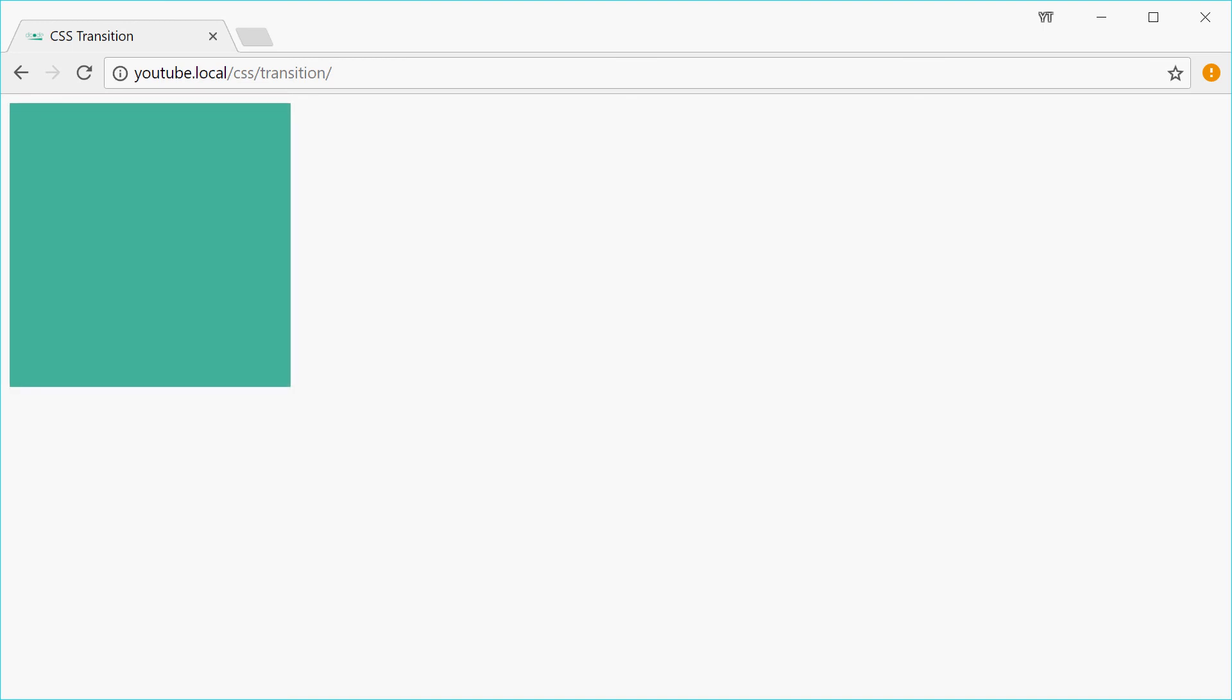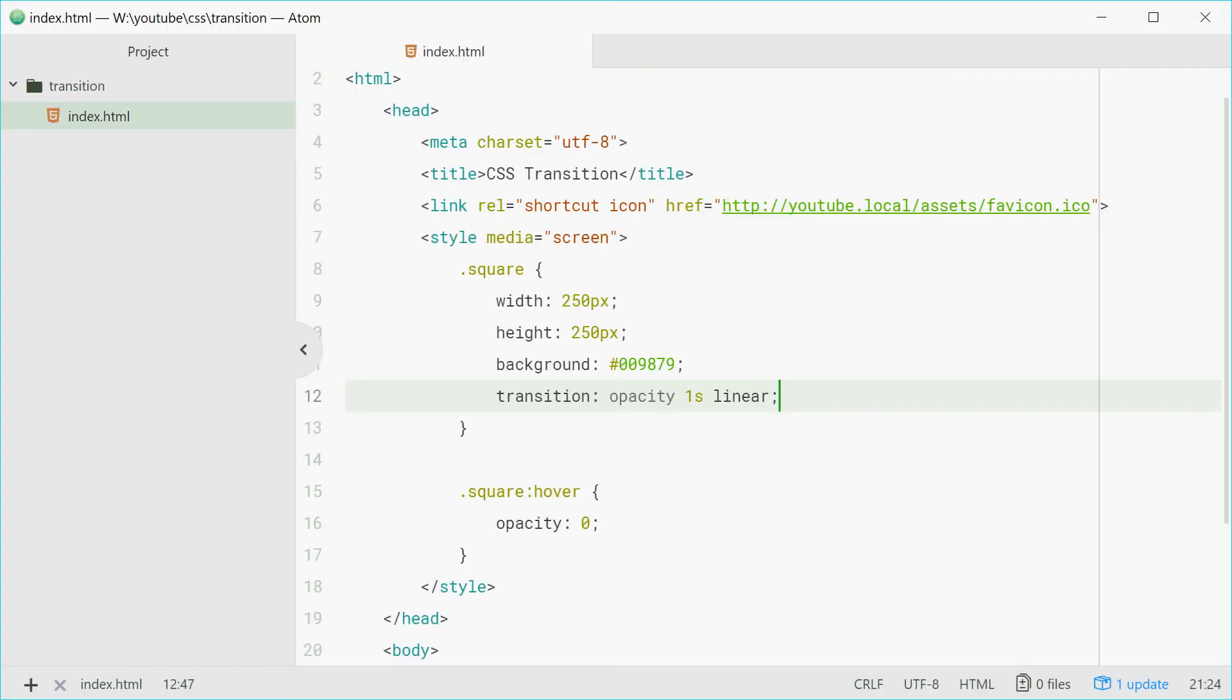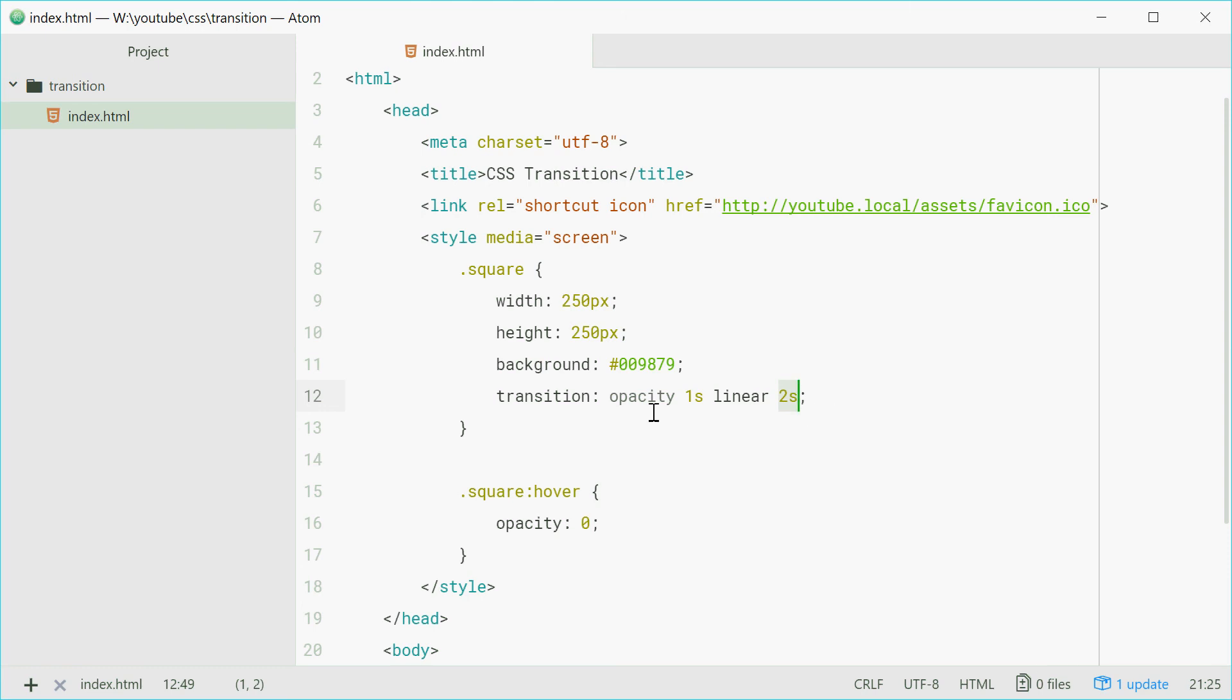We can also just quickly add that delay back inside here, above that one, so it can say two seconds. So it goes property name, how long it takes, the timing function, the way it fades in or fades out, and then the delay. So in that order right there.